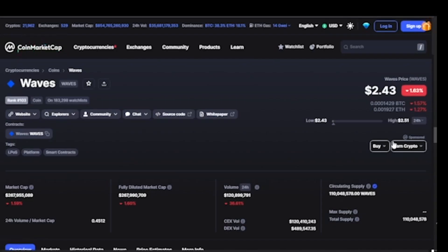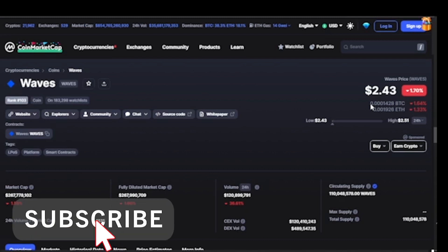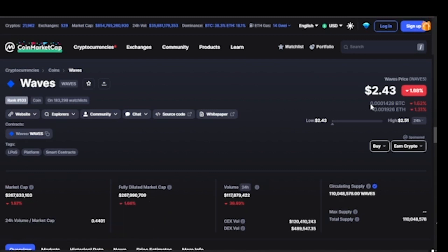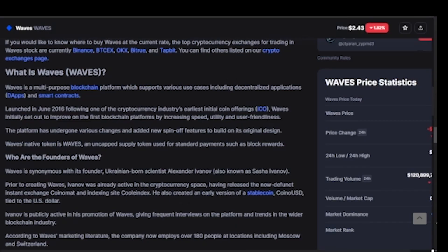In this video I'll be analyzing the Waves token, which is currently ranked number 103 on the current market cap. At the point of recording, the Waves token is trading at $2.43, with a market cap of $264 million and a fully diluted market cap of $264 million. The Waves token has about 110 million Waves in circulation. Waves is a multi-purpose blockchain platform which supports various use cases including decentralized applications (dApps) and smart contracts.